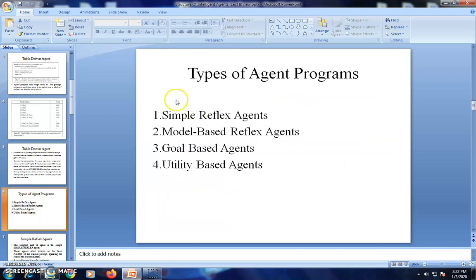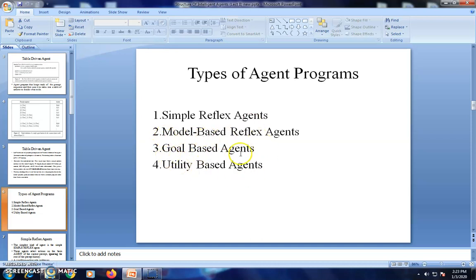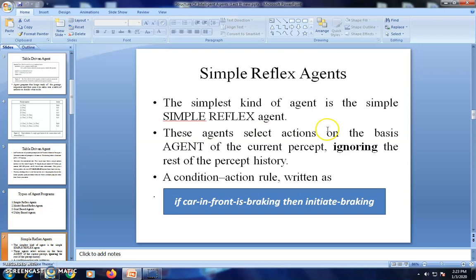There are four types of agent programs. The first one is the simple reflex agent. The second is the model-based agent. The third is the goal-based agent system. The fourth is the utility-based agent. We start with the simple reflex agent.